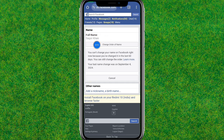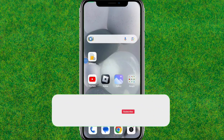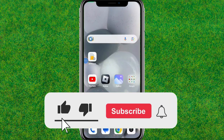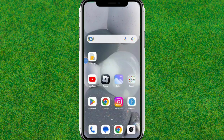You can see the name is successfully changed. This is how you can fix the 'try again later' problem when you are trying to change your name on Facebook. Make sure you like and subscribe, and I'll see you in the next one.